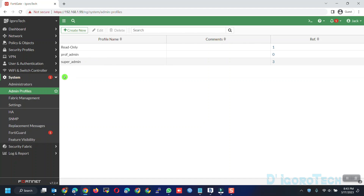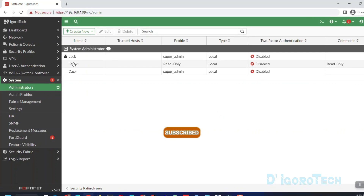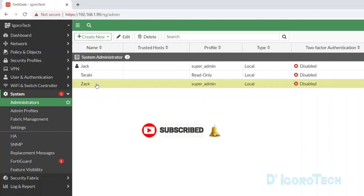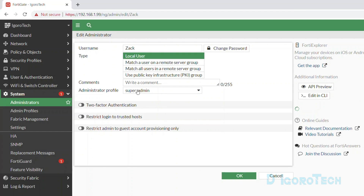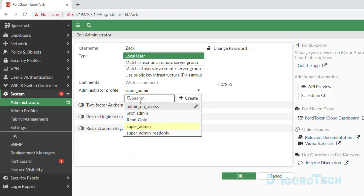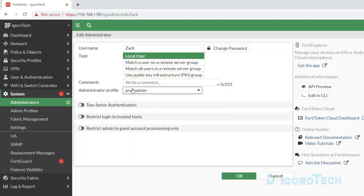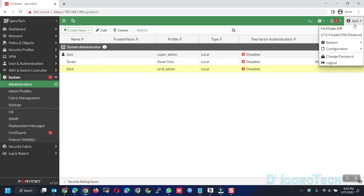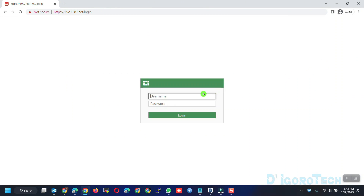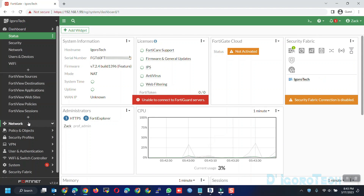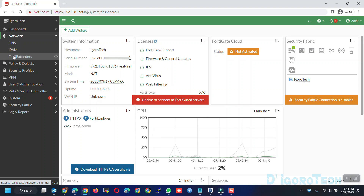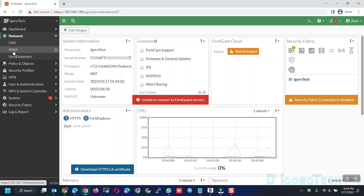Now we can create a new user account or simply edit some of the current accounts. Since we have two super admin accounts, we will edit the other one. We're not currently logged in through that account, so we can edit its settings. Under Administrator Profile, choose the prof admin which we just modified. Click OK to apply the changes. Let's log in using the account which is under prof admin. Now let's go to Network — notice that we cannot view the interfaces and routing. We can edit the rest since we only hid the network for this account.